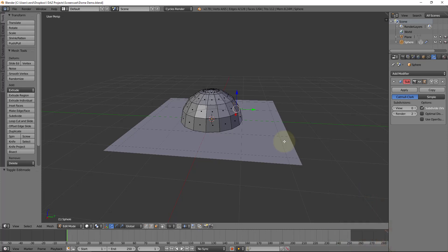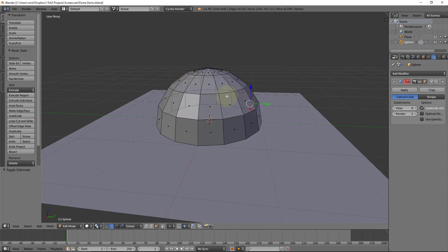So this is Blender here, and what we can see is that I've basically taken a sphere and cut it in half and put a floor on the bottom. Don't worry about the menus here, we're not talking about Blender in this video, we're talking about how this principle works.